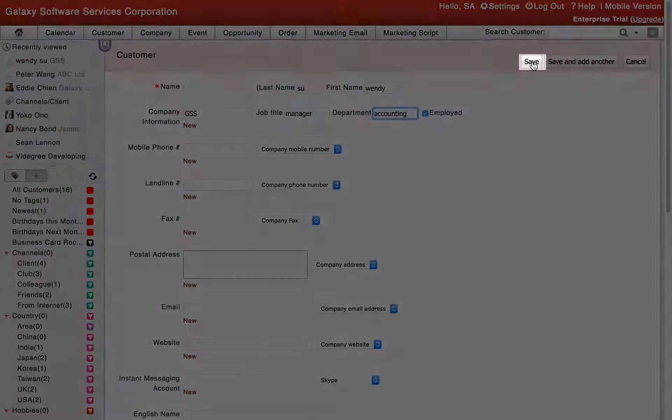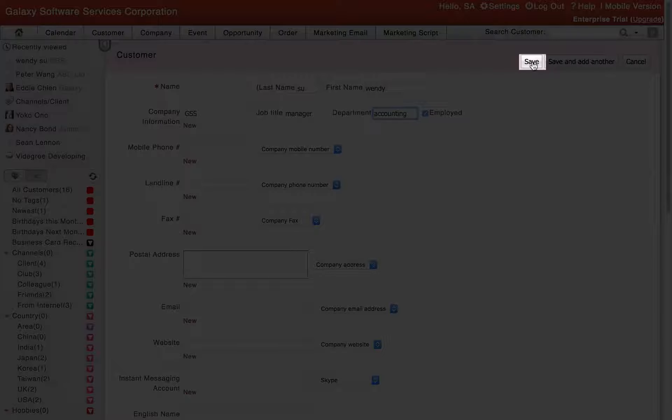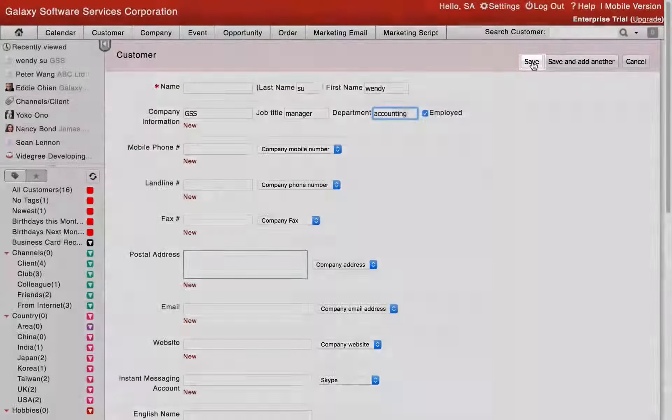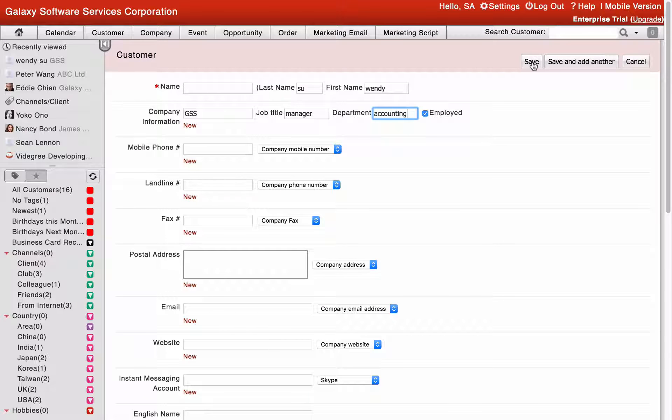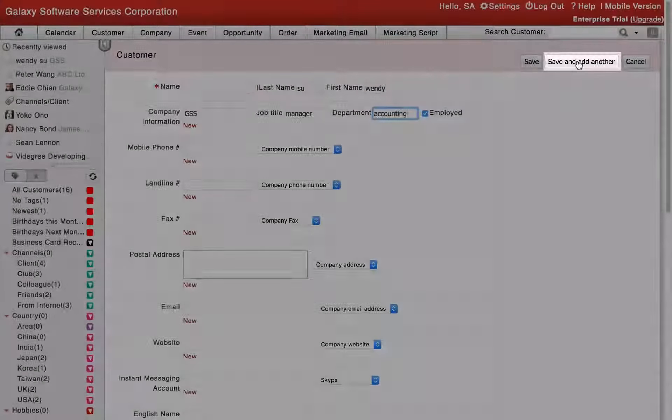Please click the Save button when you've finished. To continue saving a new record, click Save and then click Add Another.